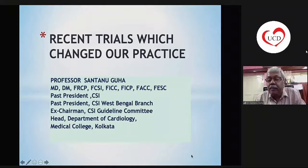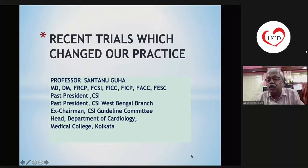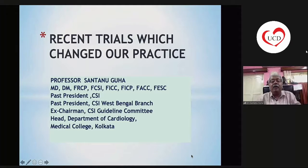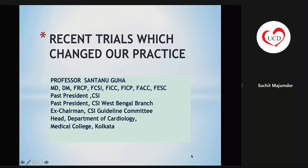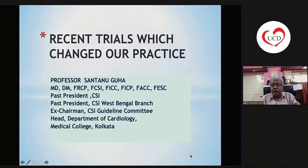Any comments can be made after this talk because we are running a little short of time. I will deal with some recent trials which have an impact on our clinical practice.